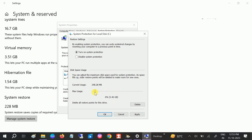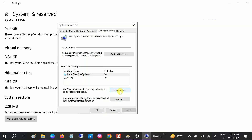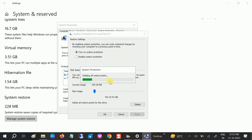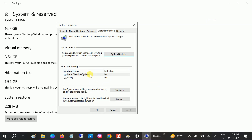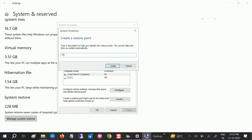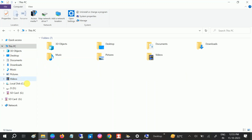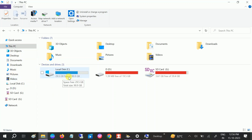Drag the restore point storage allocation down to around 5 GB only, then click Apply and OK. Again click Configure and delete old restore points. Now select your C drive, click Create, and type today's date, then click Create. You'll see 228 MB freed — and even more than that. You can see almost 2 GB freed right now.